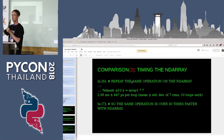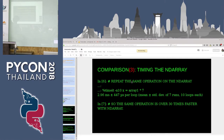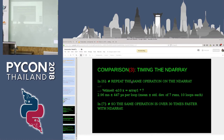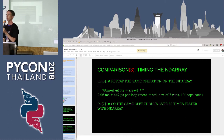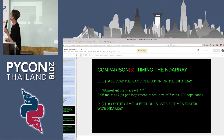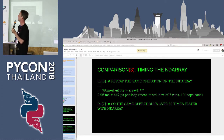Now let's look at the NumPy ND array. The result: only 2.96 milliseconds is the mean time for the same loop using the ND array. So it's over 30 times faster using the NumPy ND array compared to the Python list.